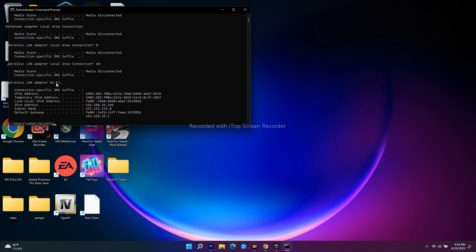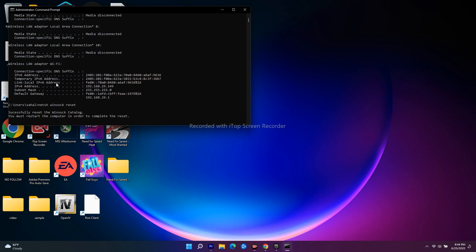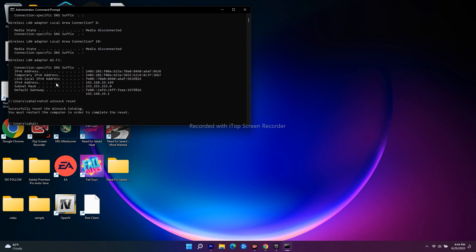The next command is netsh space winsock space reset. Don't get confused, I'll put all these in the description. Just do them one by one, press enter, and once everything is done, they're asking us to restart the PC.